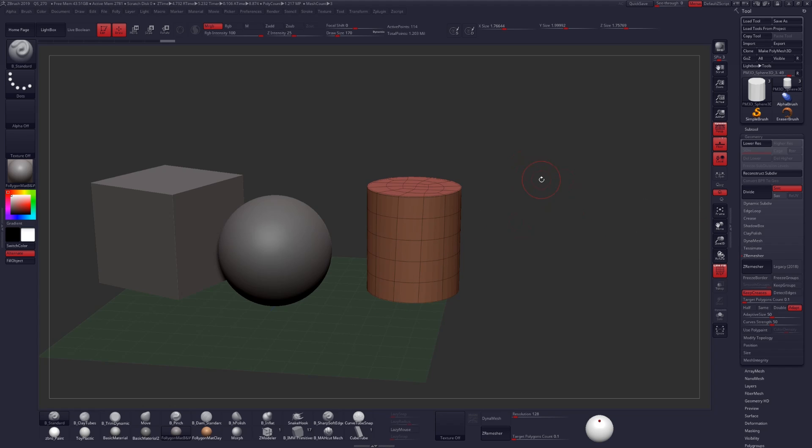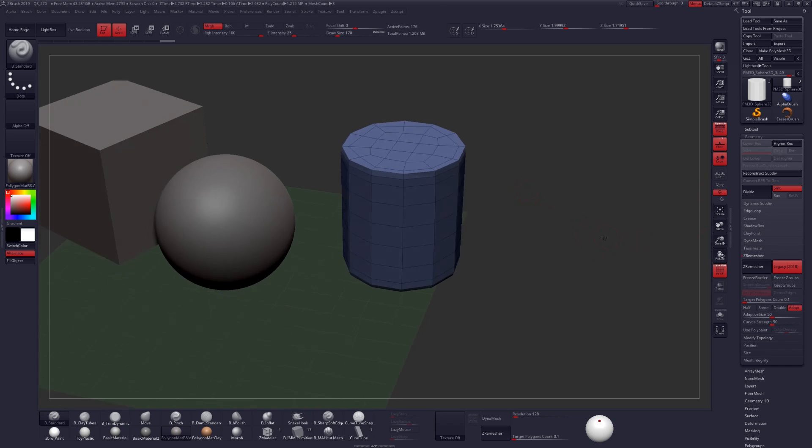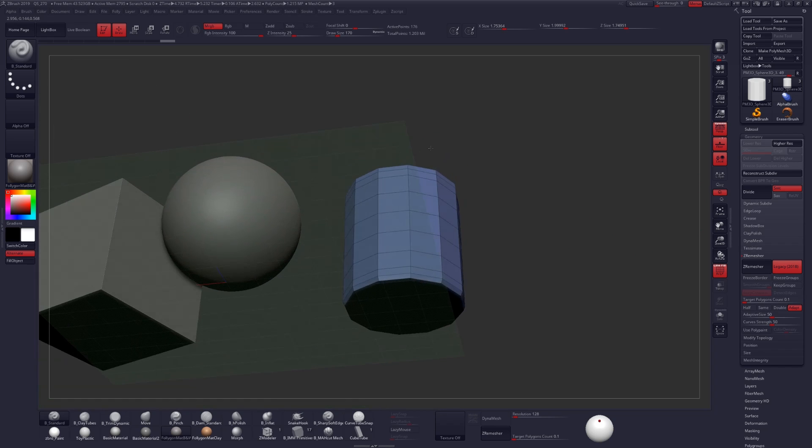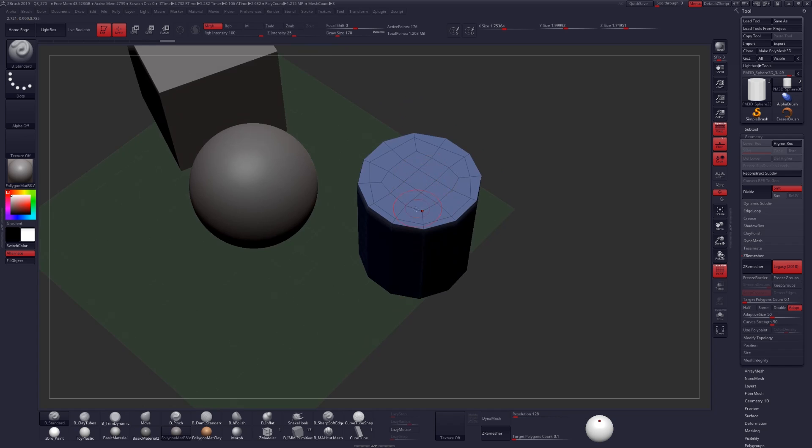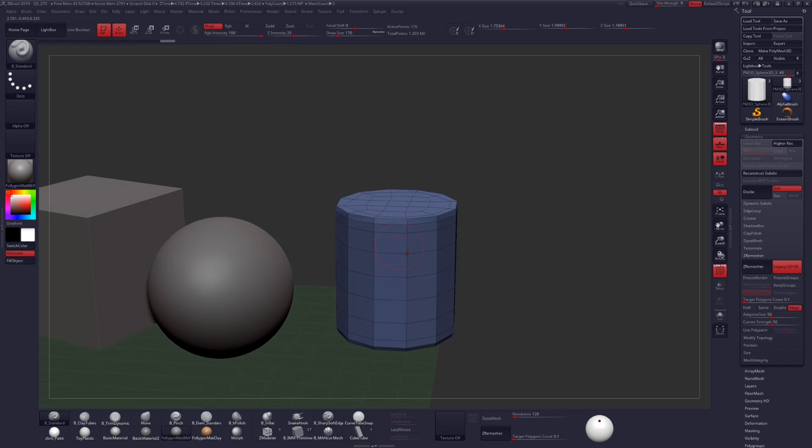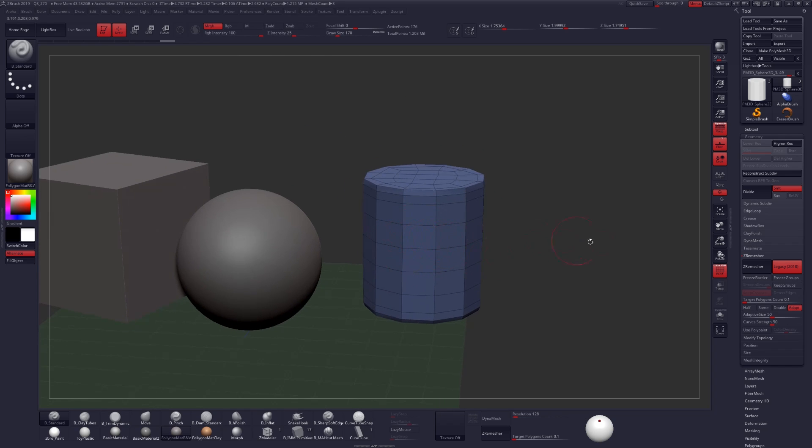And as an example I'll show you what that looks like right now. In the Legacy version of ZRemesh you can see that we're no longer getting the nice clean caps that we had before. We're no longer getting the creases that we had. And the geometry here in the middle portion is about the same quality.